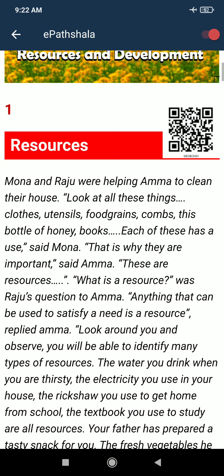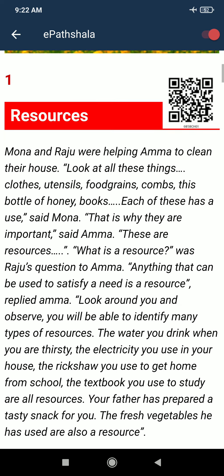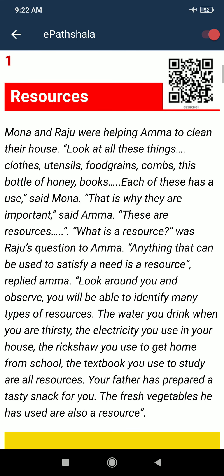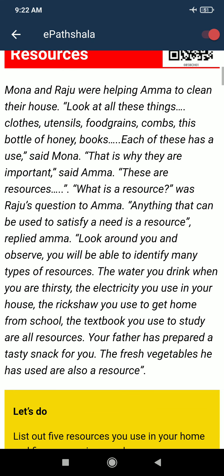Mona and Raju were helping Amma to clean their house. Look at all these things — clothes, utensils, food grains, combs, this bottle of honey, books. Each of these has a use, said Mona. That is why they are important, said Amma. These are resources.